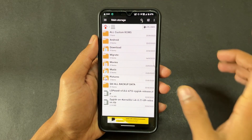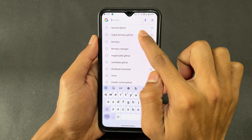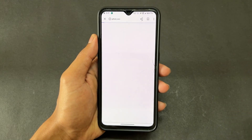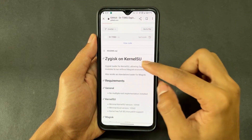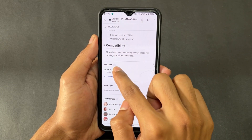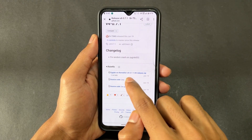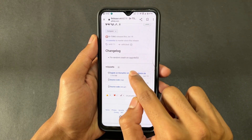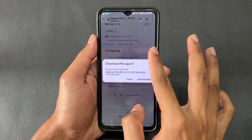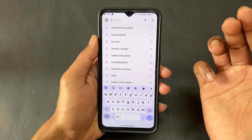We need to download two modules. First, go to Google and search 'Zygisk KernelSU GitHub', then go to the first GitHub page. Scroll down and you will see 'Zygisk on KernelSU'. Simply click on the latest release and download the latest version. I have already downloaded it.